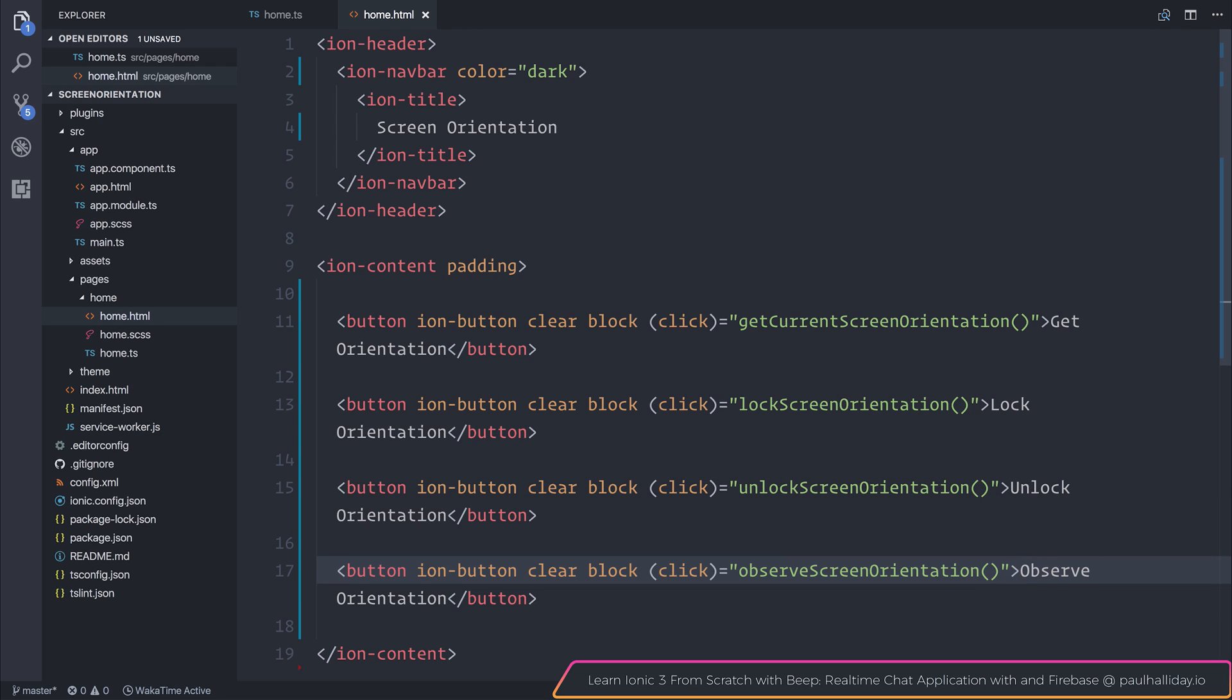Each time the orientation changes, we will, of course, get a log out to the console with that observable. With that observable, we will get a log to the console every time that the screen orientation changes.